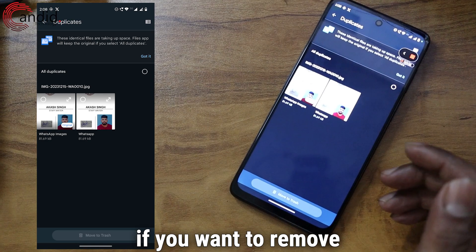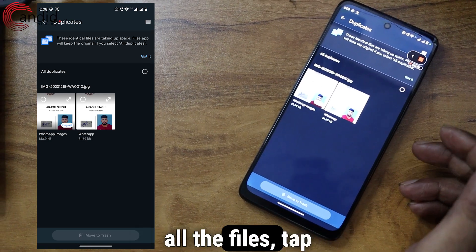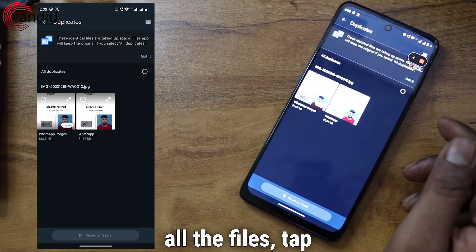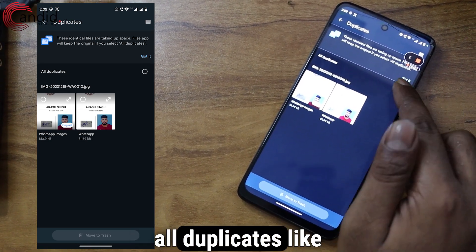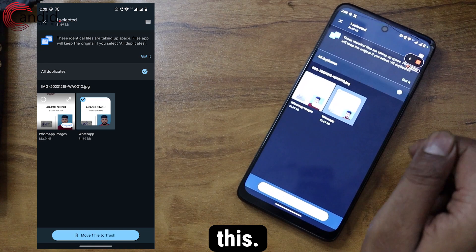Now, if you want to remove all the files, tap on the box in front of All Duplicates like this.